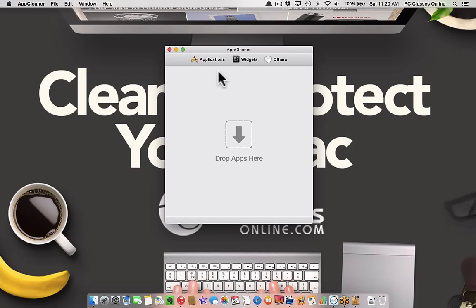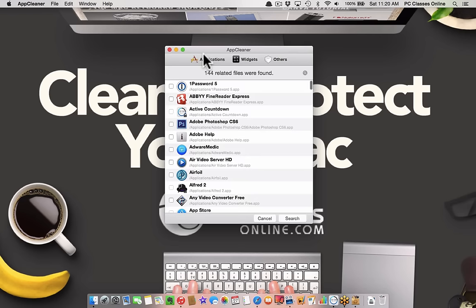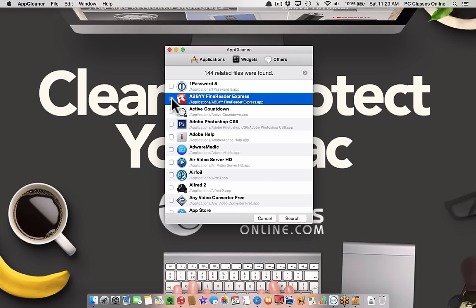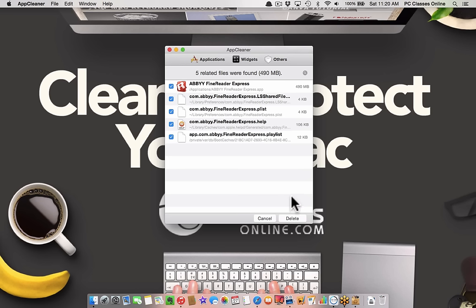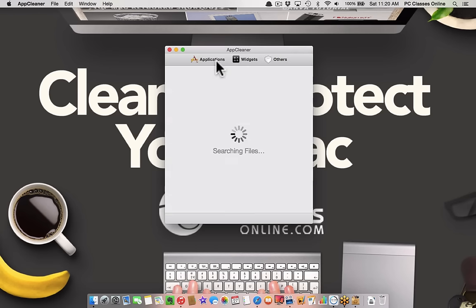AppCleaner is very lightweight and free. This is what it looks like. You have applications, widgets, and others. Go into applications and there are all your apps. Let's say one day I want to remove Abbey Fine Reader Express. I can click the check mark next to it, hit search, and it's going to find all those little hidden library files. If you have software you're trying to remove, do the DetectX first if you think it might be malicious, and then come here. Simply hit delete, and it's gone. It's a really easy way to do it.